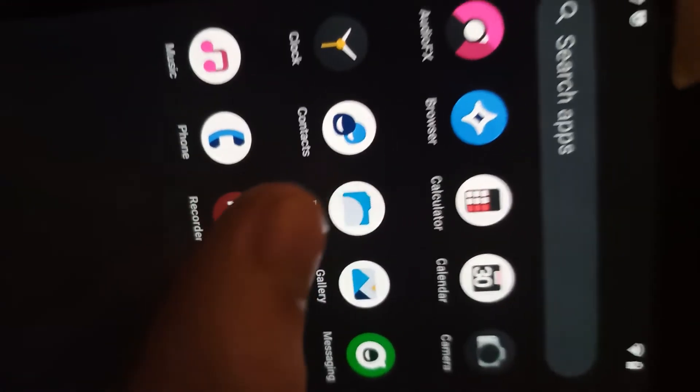As you can see, the custom ROM I installed doesn't have Google Apps. So I'll install Google Apps and I'll show you how.